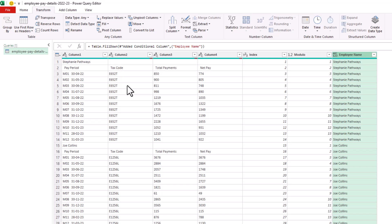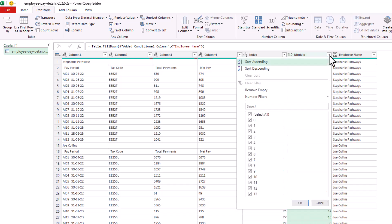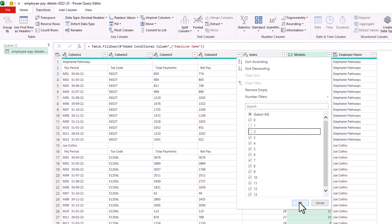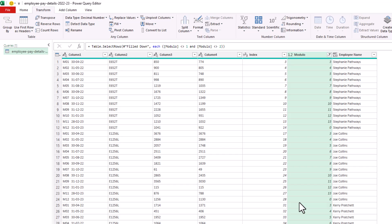So using that modulo column again, we now want to remove the original row with the employee name. So using the filter, I'm going to tell it to remove the values of number one in the same rows that we used a moment ago in the conditional column. But also, I want to remove those with modulo two, because those rows are the headers. So when I click OK, now the headers and the rows with the employee naming are gone, leaving us with just the data rows. But now we have the employee name in its own column.